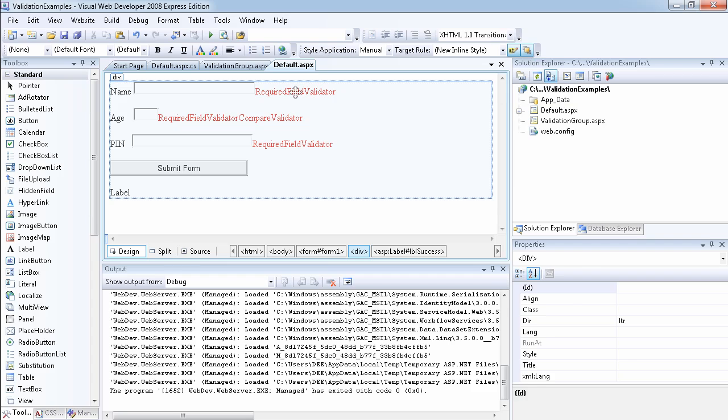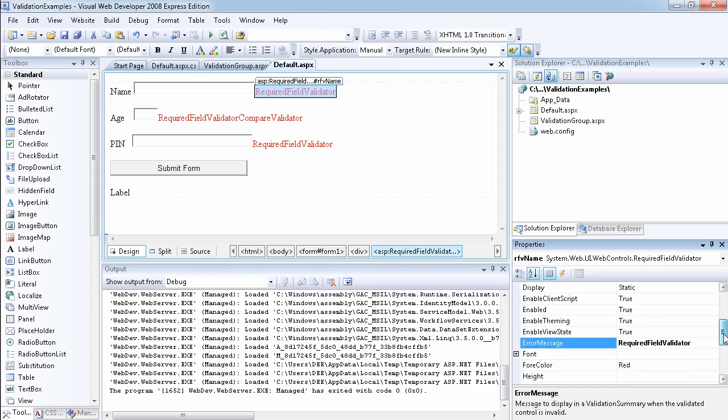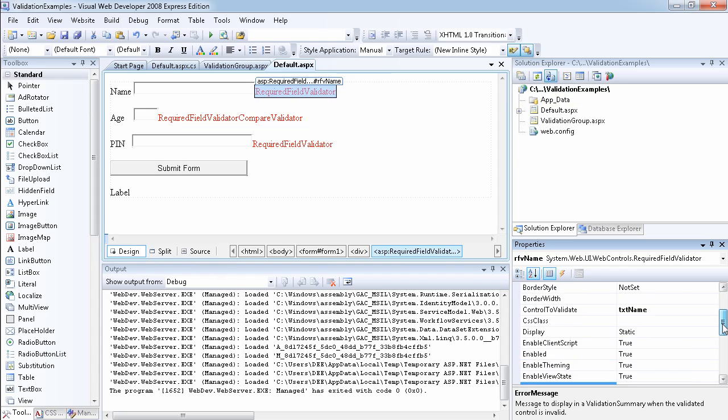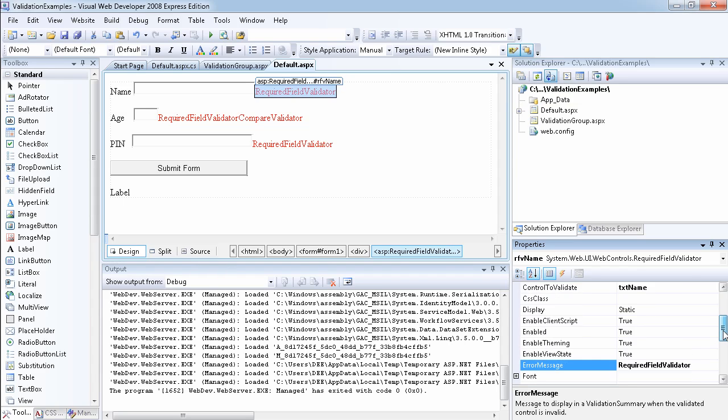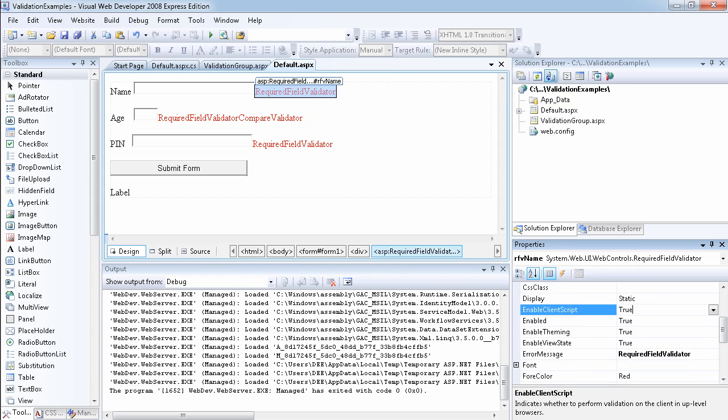So if we select any of this, we can turn off the enable client script. So this indicates whether to perform validation on the client in up-level browsers. So as you can see, we can actually disable the JavaScript validation for this validation control.